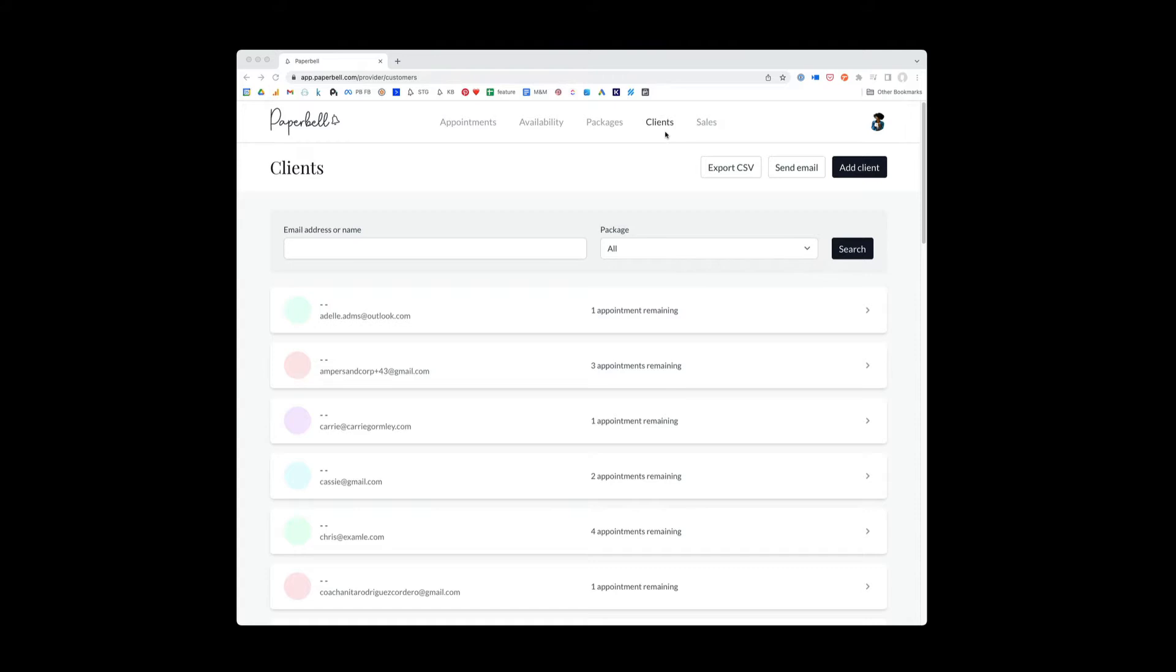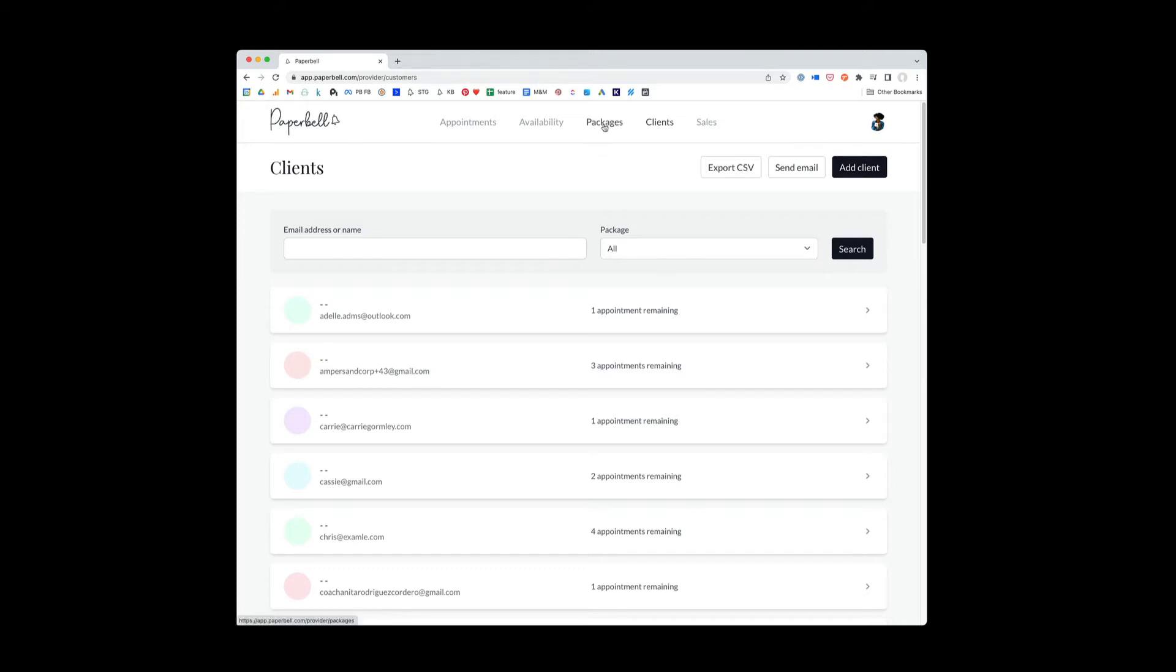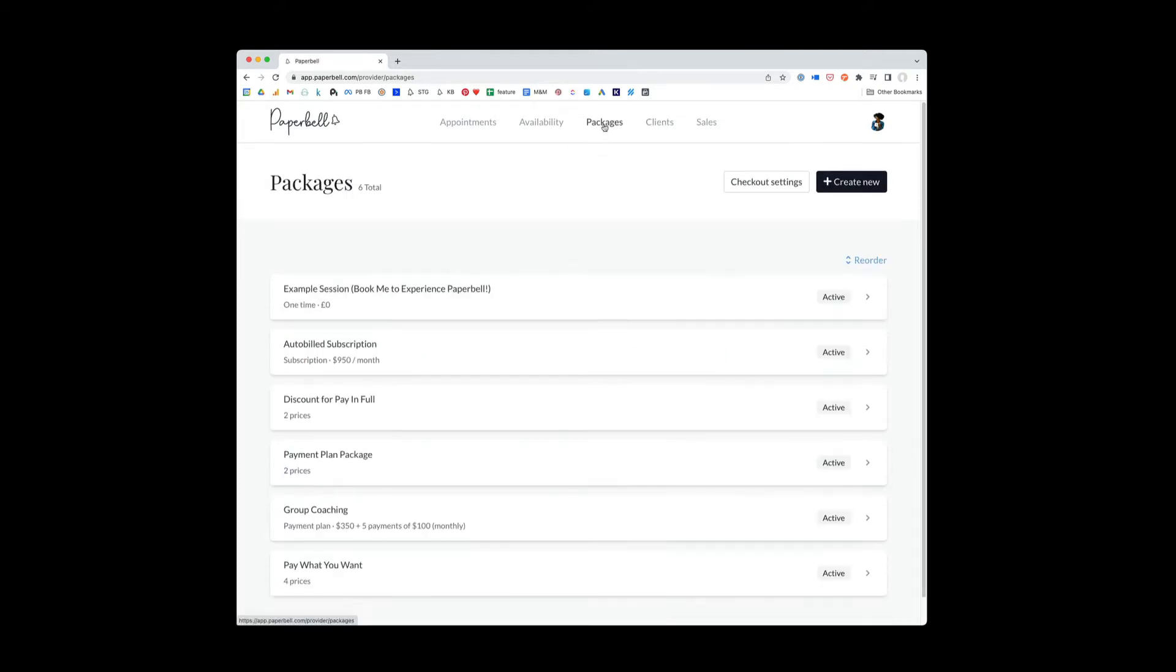Now I want to start by telling you what not to do in the client section. A lot of people go to this client section and they see this add client button and they think, oh, I want to add all of my clients. That's actually not the normal way that clients get into Paperbell. The normal way that your clients will get into the Paperbell system is through purchasing or booking a package.